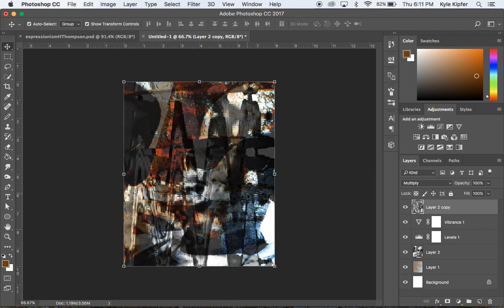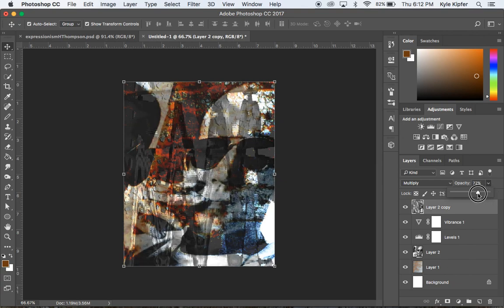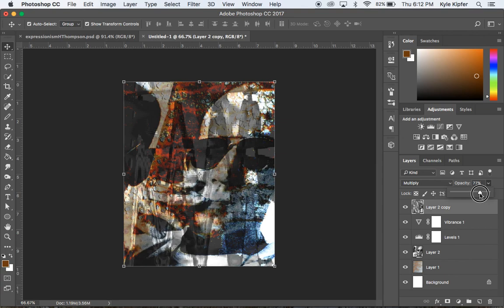And so now what we can see is we kind of have this really abstract piece going here. And I think really the only other thing that I'd like to do is probably adjust the opacity of this top layer so that we can see more of the image that's underneath it and kind of bring that back out. So maybe somewhere around here, around 75 seems to be a good spot.